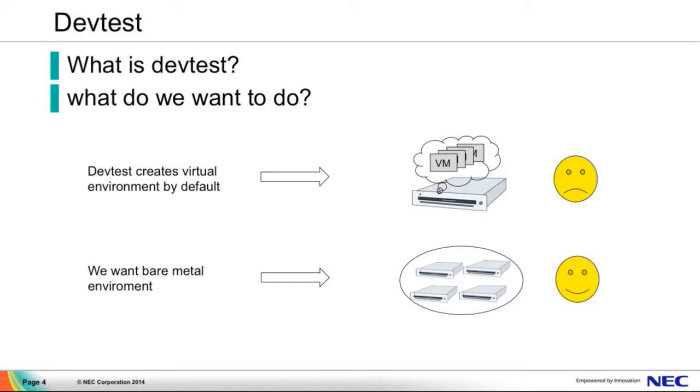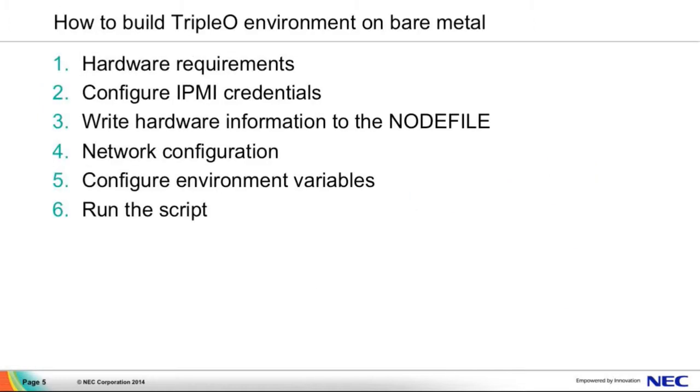It's not a bare metal TripleO environment, it's a fake TripleO environment. So if you want a bare metal environment on many machines, you should do additional jobs. I will tell you how to do it. Okay, this is a procedure of building TripleO environment on bare metal. I will tell you one by one.